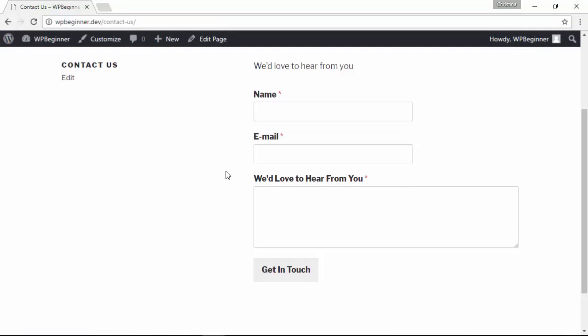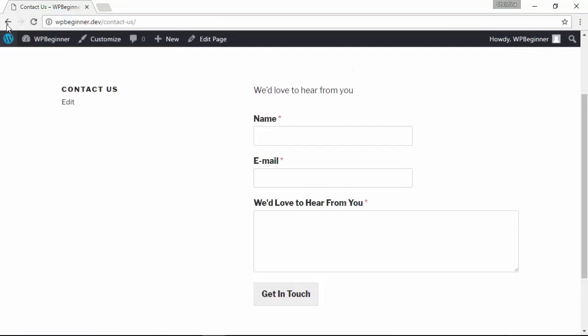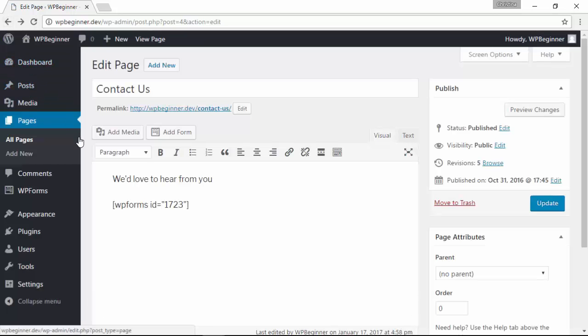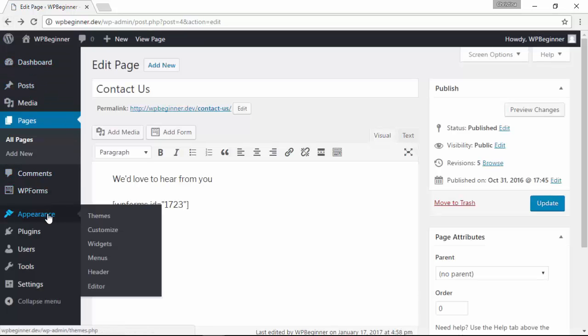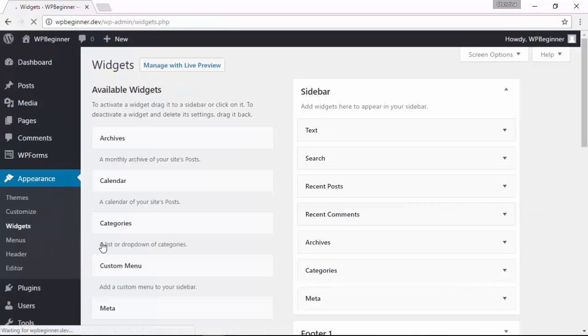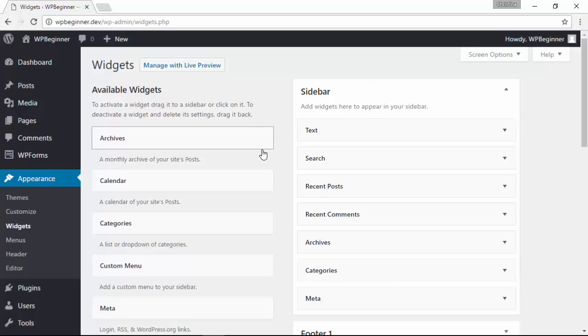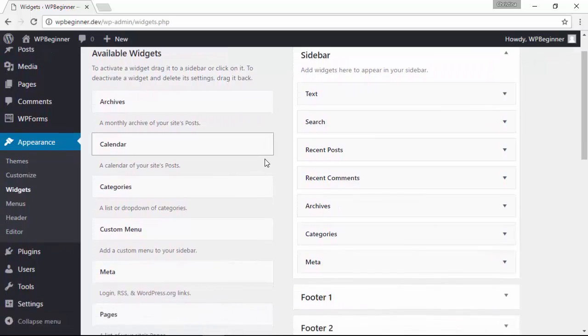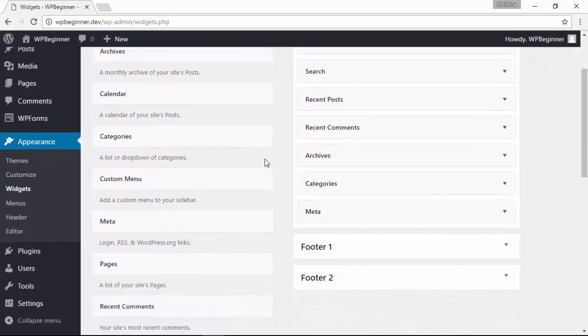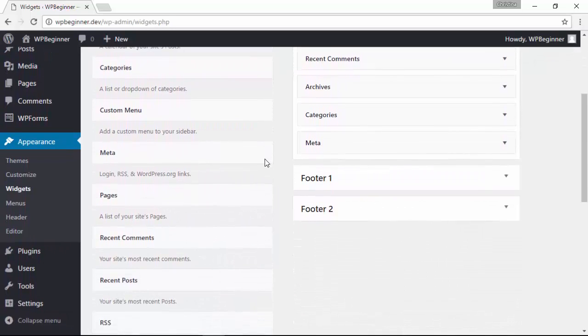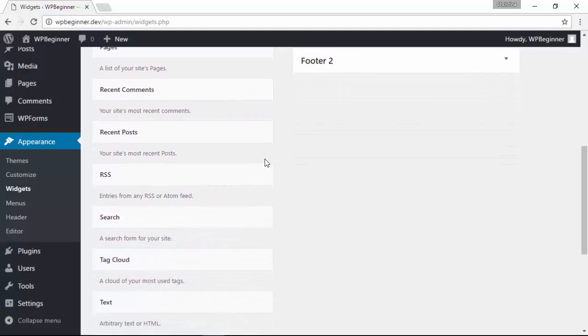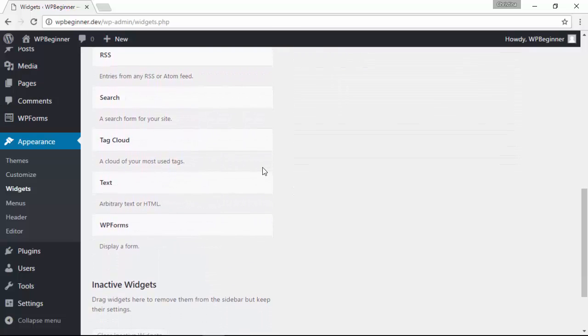Now some people like to add the form on their sidebar area and I'll show you really quickly how you can do that as well. With WPForms you can go into your appearance widgets area. The sidebar usually has a widget area like you see here and we'll scroll down because we're actually looking for the WPForms widget.